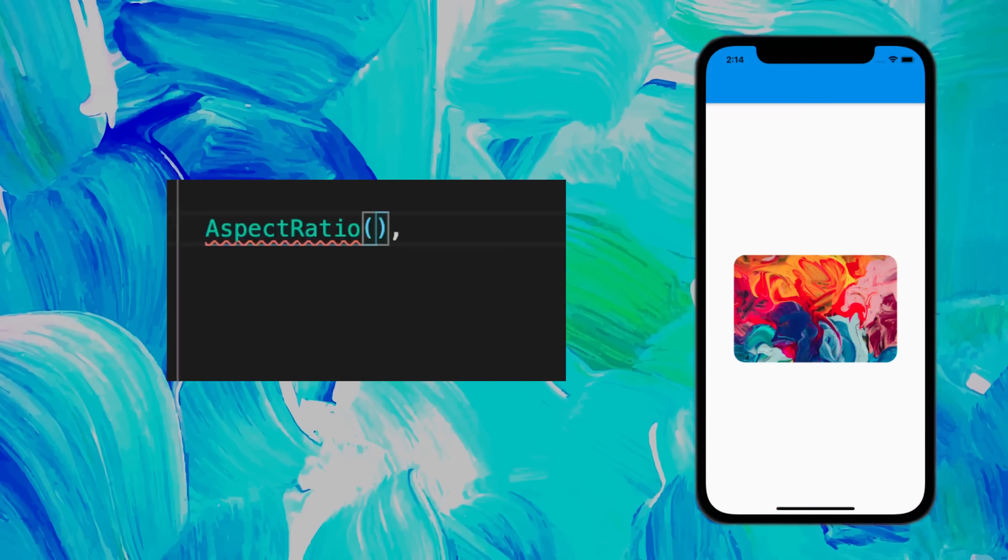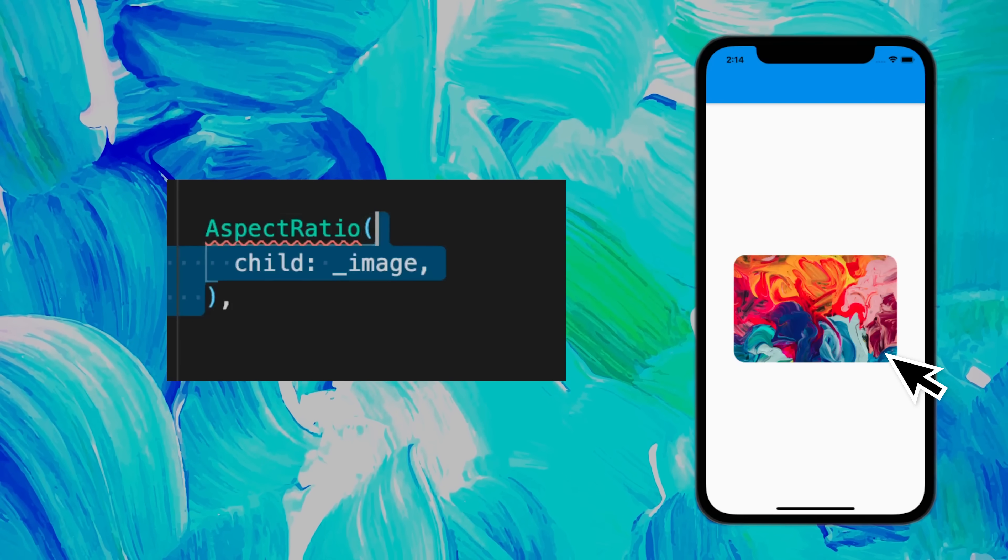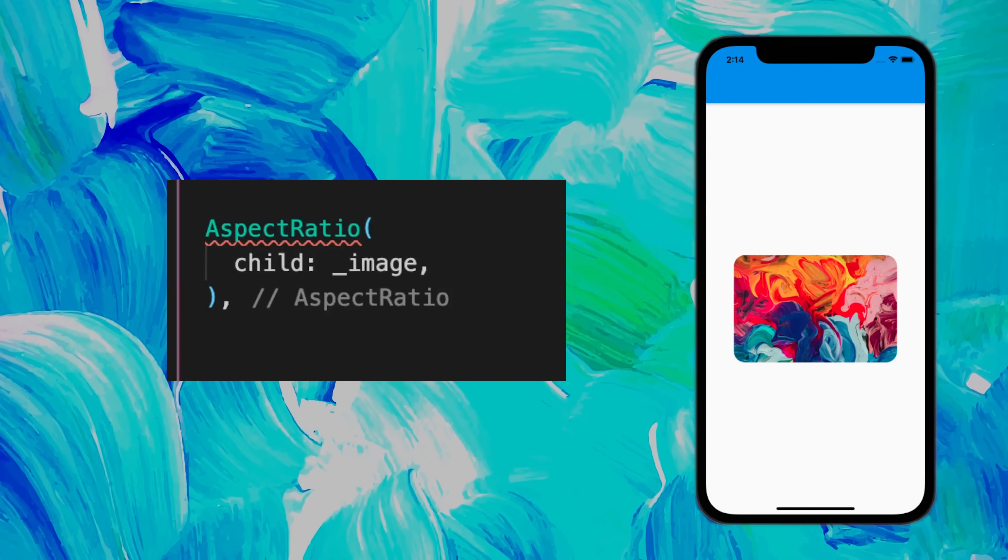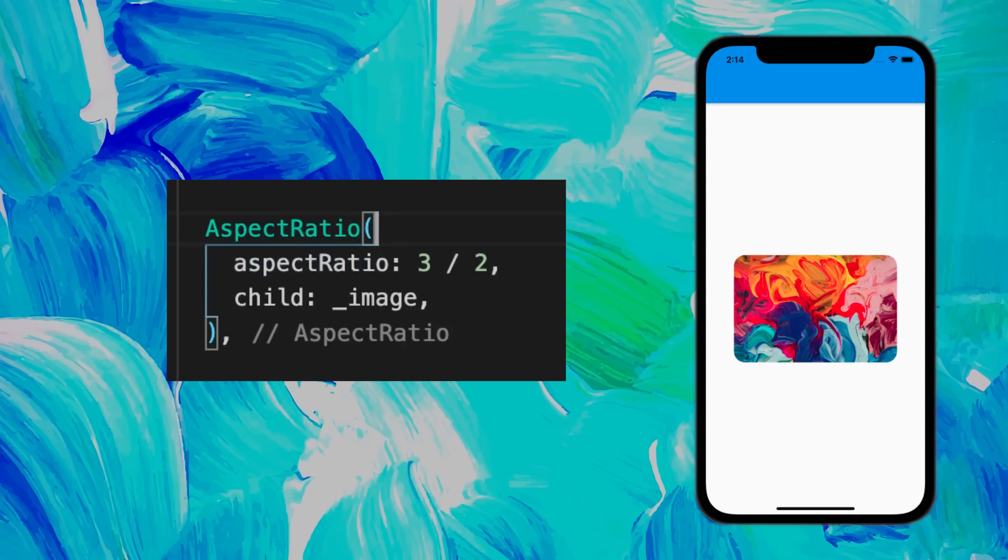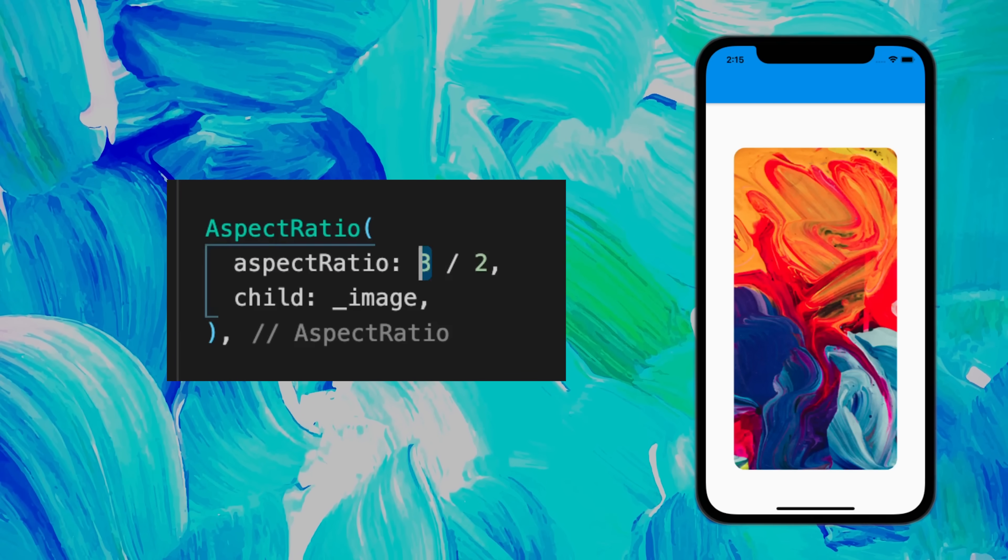If you want to create specific proportions for any widget, use the AspectRatio widget. You give it a child and the aspect ratio, and you can change the proportion as much as you want.